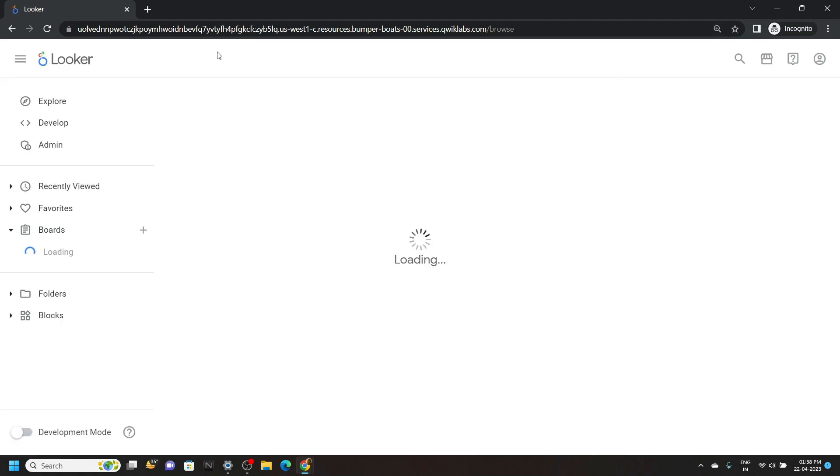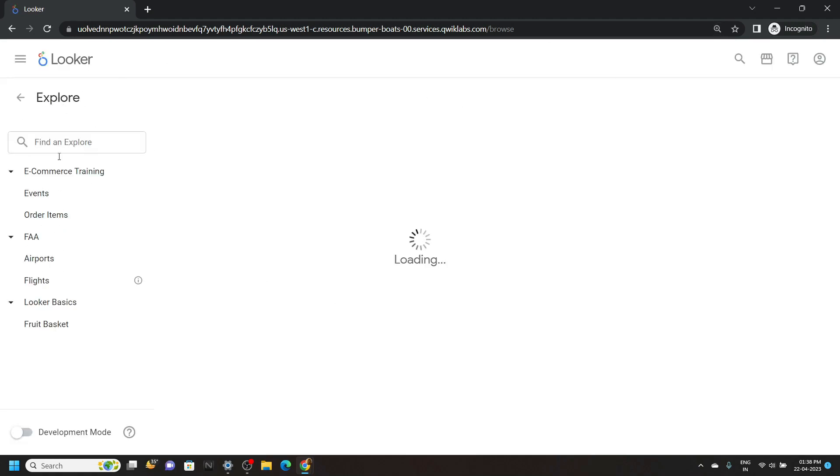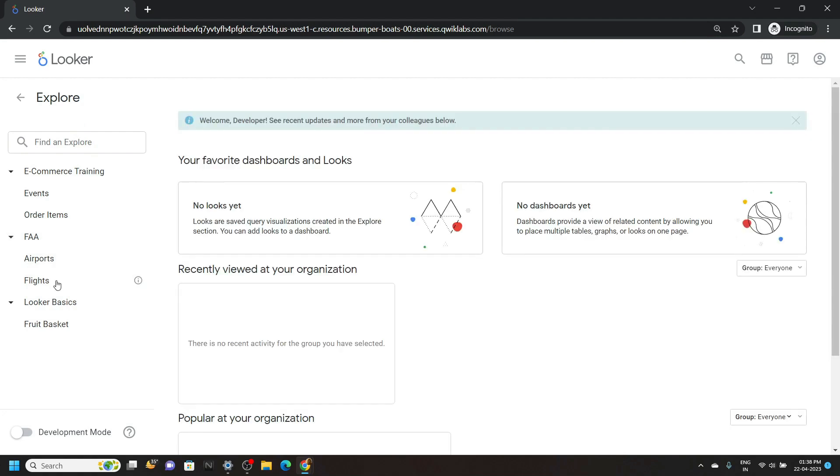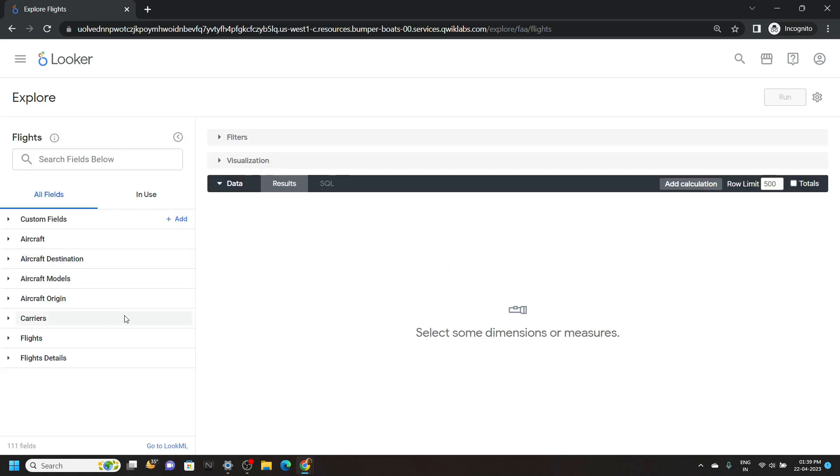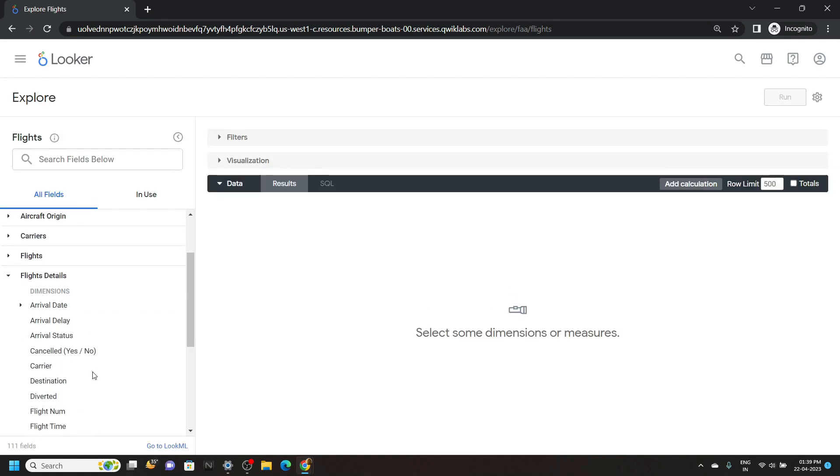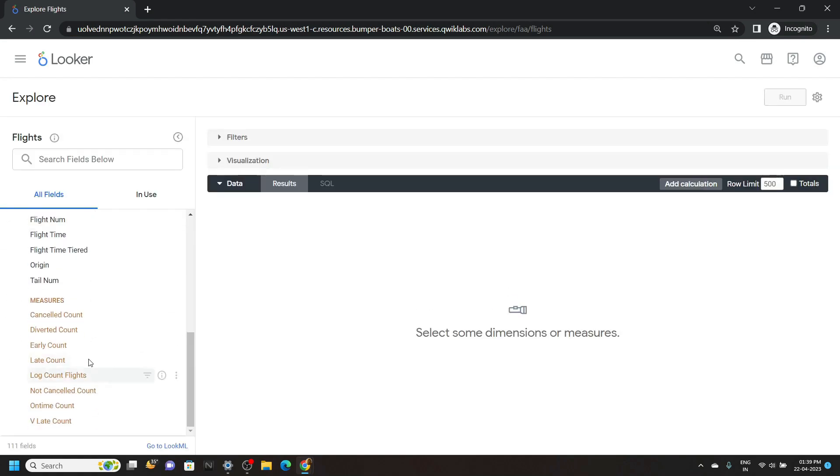Now click on explore. From this FAA section, click on flights. Now click on flight details and move to the bottom. You will see this option cancelled count. Click on it.